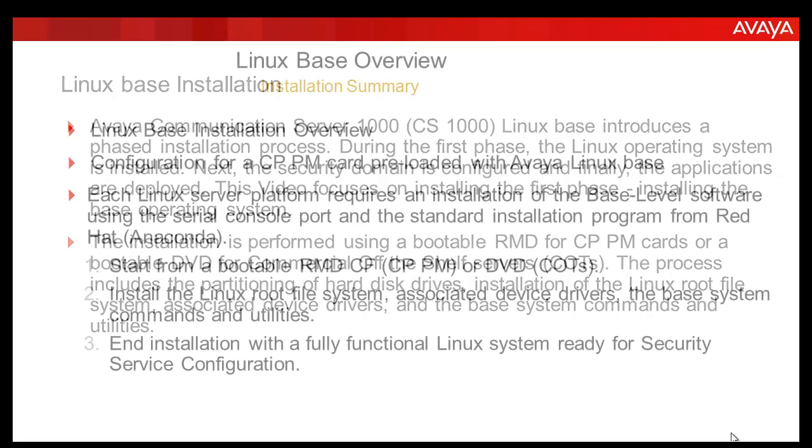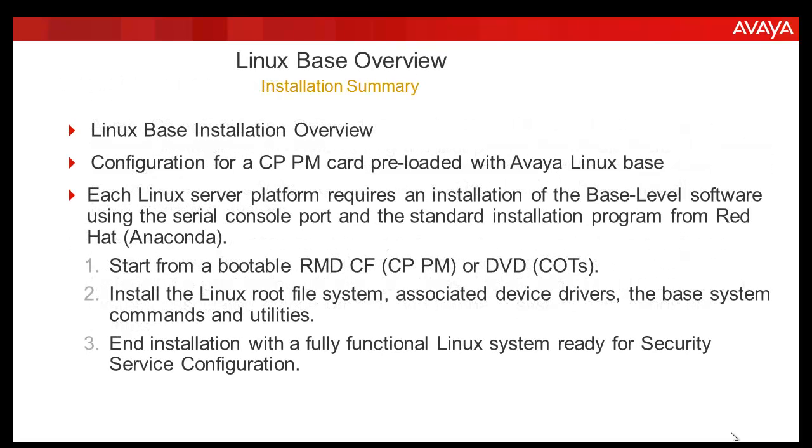The installation is performed using a bootable RMD for CPPM cards or a bootable DVD for the COTS server. The process involves partitioning of the hard disk drive, installation of Linux root files, utilities, drivers and other files. Once the installation is complete, we need to do the security configuration.